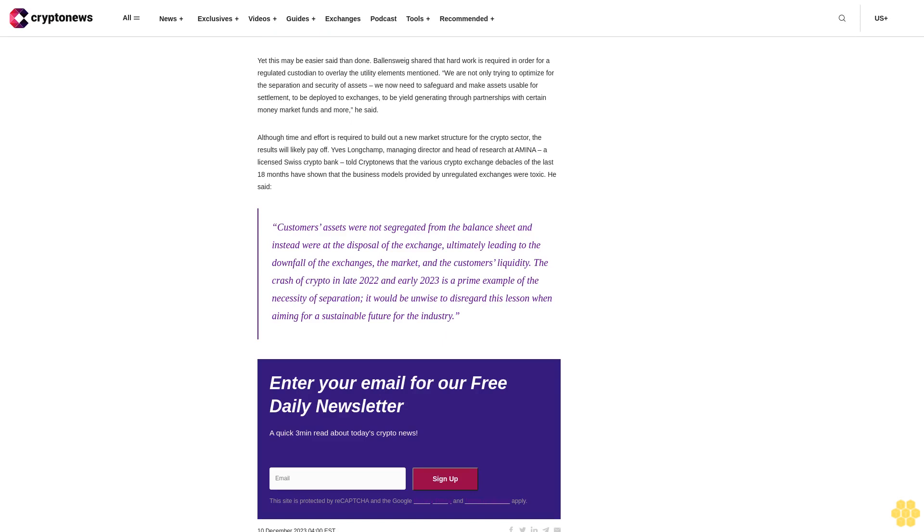Yet this may be easier said than done. Ballensweig shared that hard work is required in order for a regulated custodian to overlay the utility elements mentioned. We are not only trying to optimize for the separation and security of assets, we now need to safeguard and make assets usable for settlement, to be deployed to exchanges, to be yield generating through partnerships with certain money market funds and more, he said.